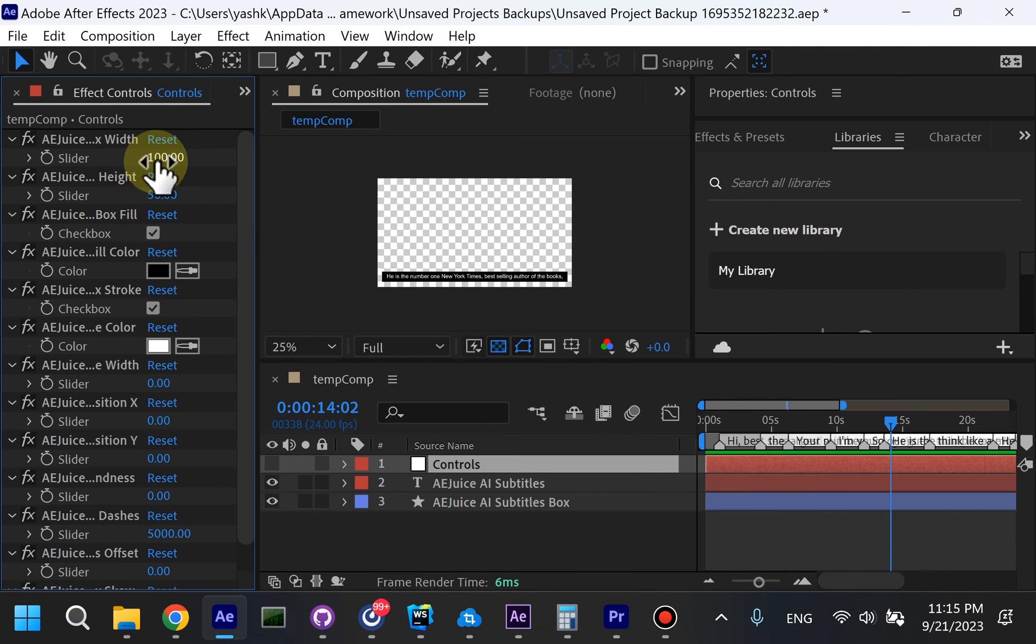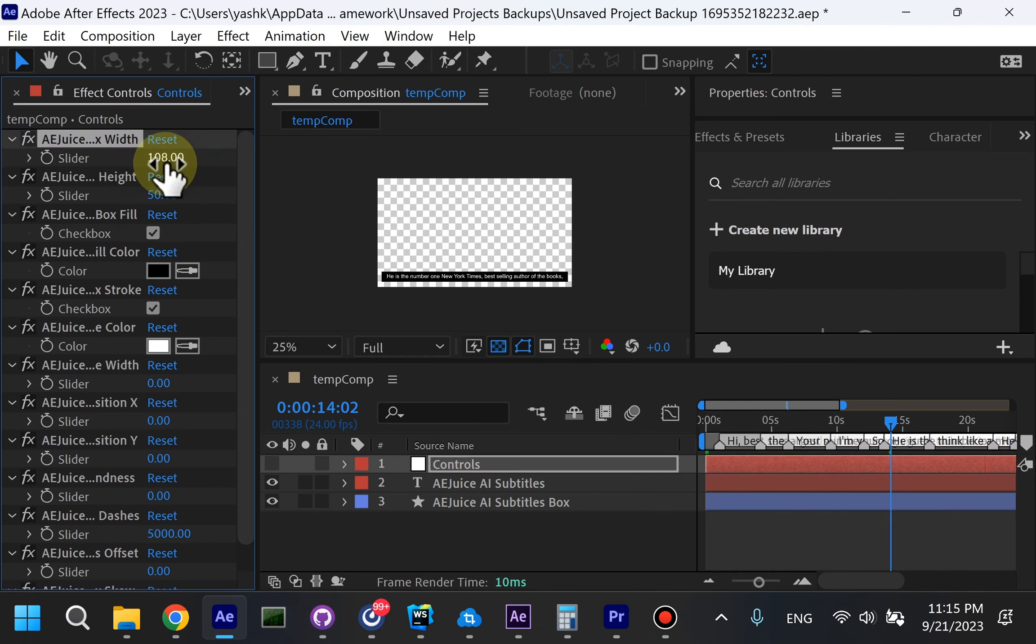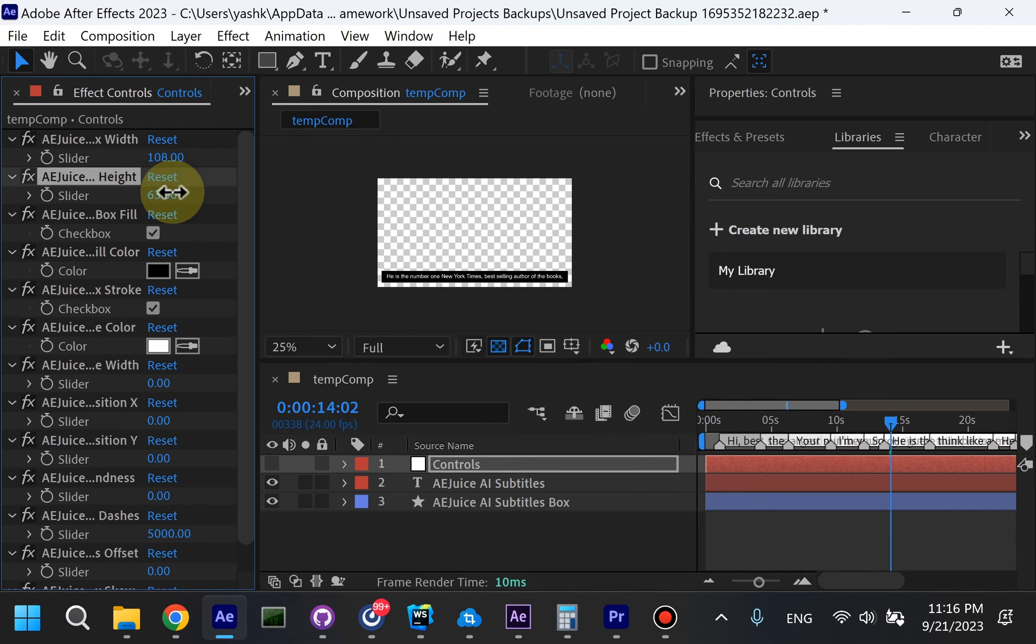You can adjust the size of the box, the color, does it have a fill or not. Does it have stroke or not and so on. Feel free to adjust the text color and font.